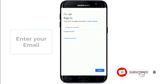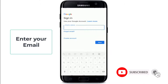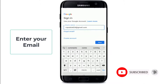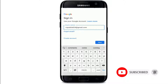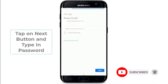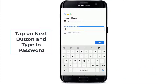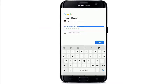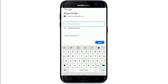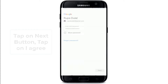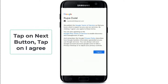Start by entering your email or your phone number on the sign-in page. Tap on the Next button and then type in the password for your account. You can double-check your password by tapping on the show password box, and once you're done entering the correct password, tap on the Next button.